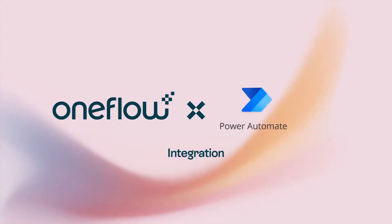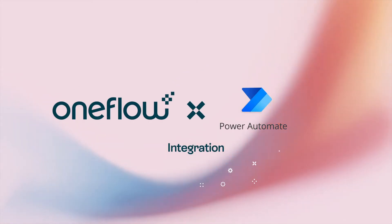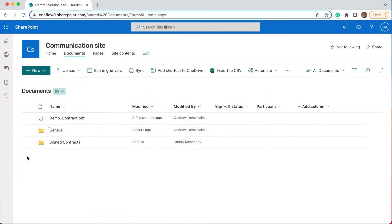OneFlow is all for fighting friction and making life easier. In this video we're going to go through OneFlow's integration with Microsoft Power Automation.